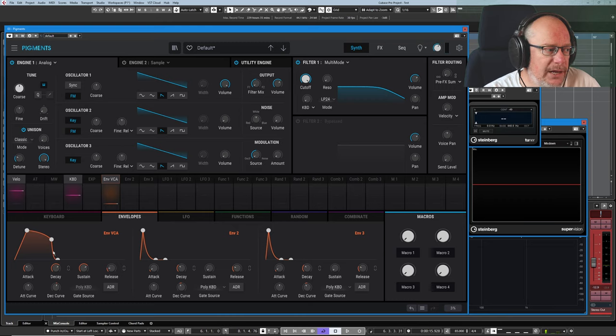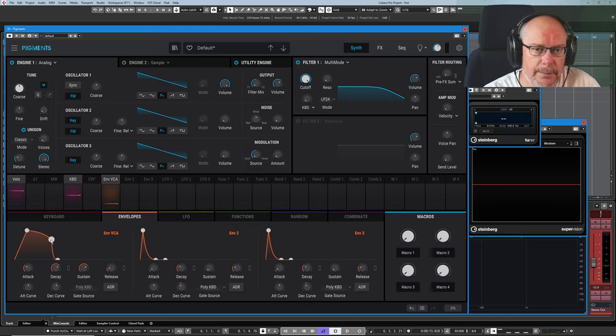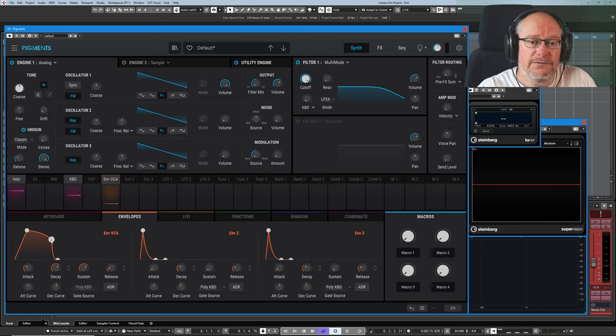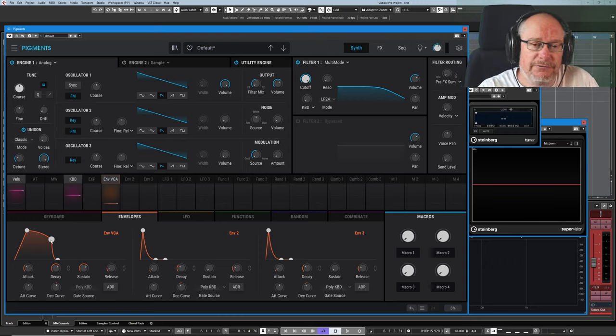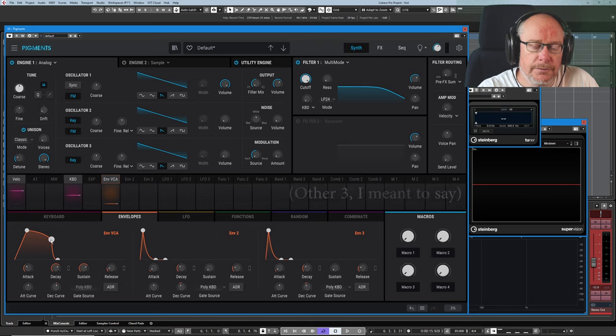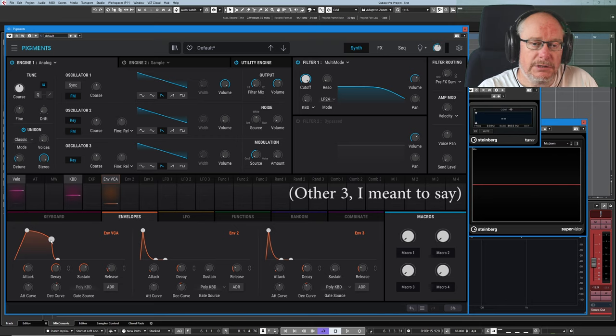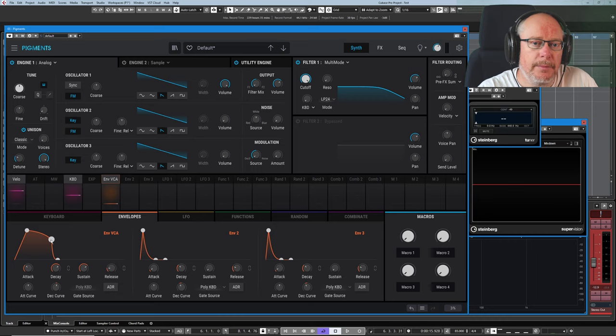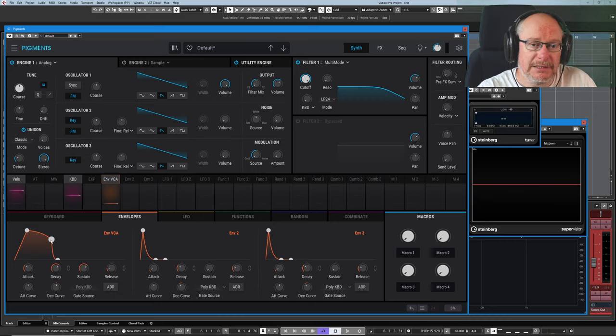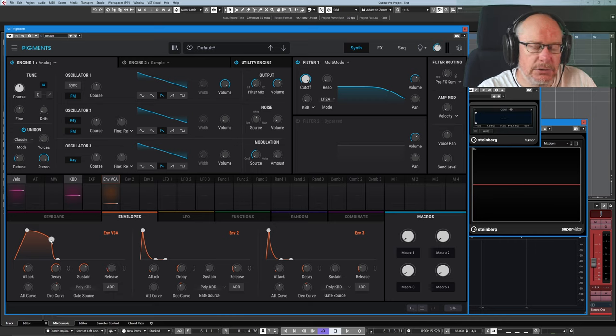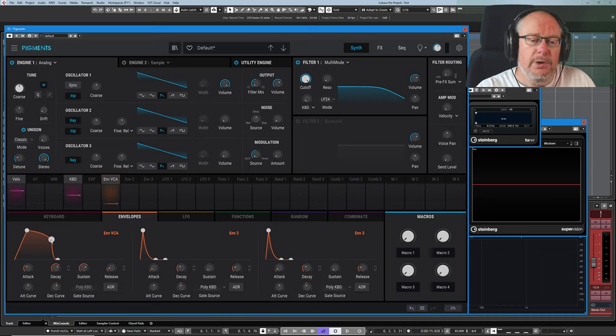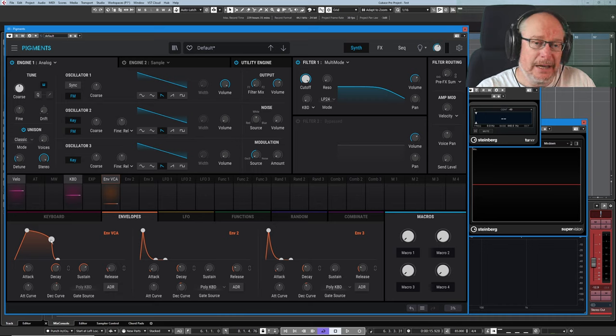So at the end of the decay phase, we reach our sustain point. Now, sustain is the one part of the ADSR envelope that's different to the other four, because sustain is a level setting or an amplitude setting, rather than a time-based setting. So when we're talking about attack and decay and release, which we'll get onto shortly, they're all defined in periods of time, whereas sustain is defined as an amplitude or an amount.